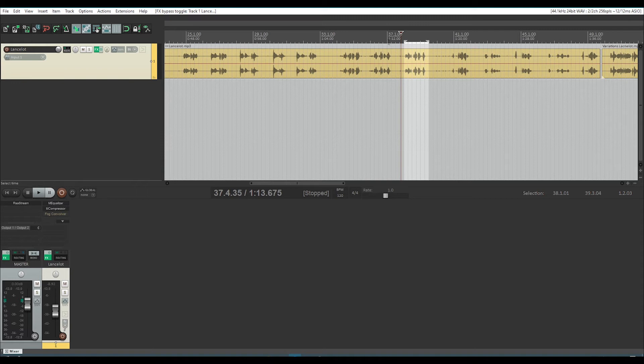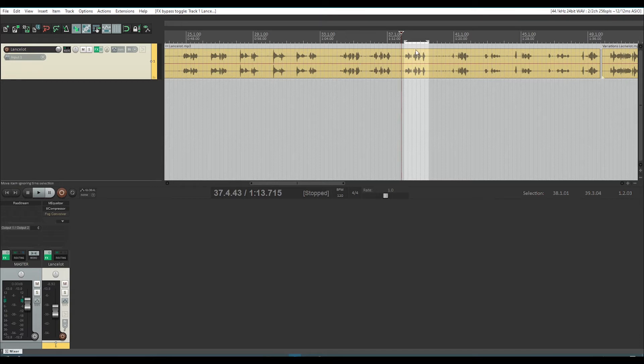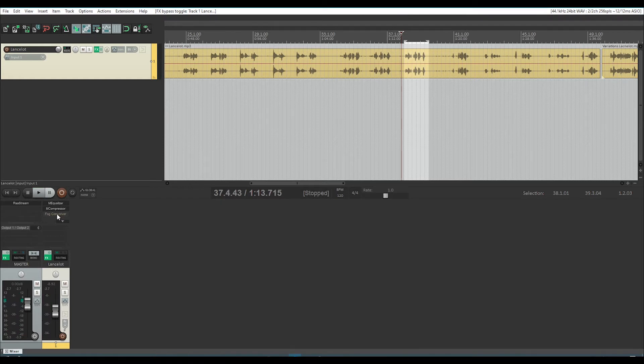Then I threw a compressor on, especially because I didn't go through and do any vocal editing on these. The volumes are a little bit varied, so because I didn't want to worry about that, I just threw a compressor on so we could even out the volume a little bit. Do not covet my power. So there you go.